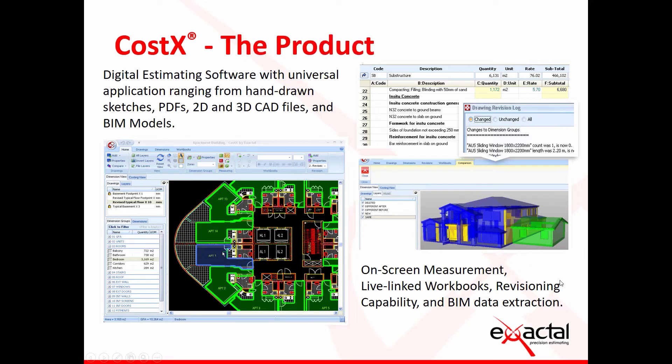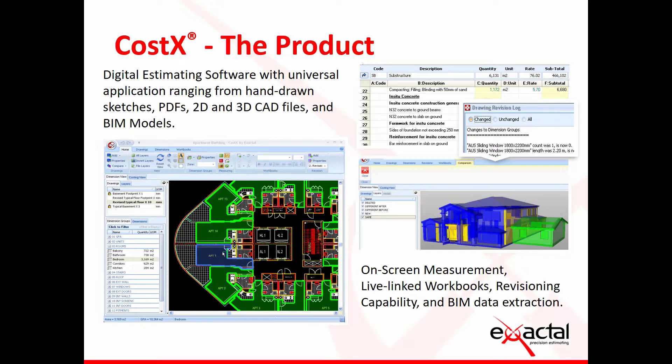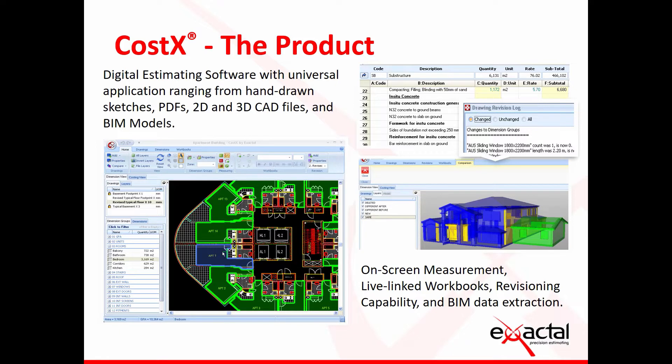Before we start I just want to go over Costex again for those of you who have not seen the product before. It's the market leading digital estimating software whereby we link the information extracted from the drawings or from the models live into the workbooks where you produce estimates, bills of quantities, cost plans, whatever you're doing everything is live linked between the two views. If you haven't seen the Costex tool then I encourage you to contact your local office and they will arrange for a demonstration for you.